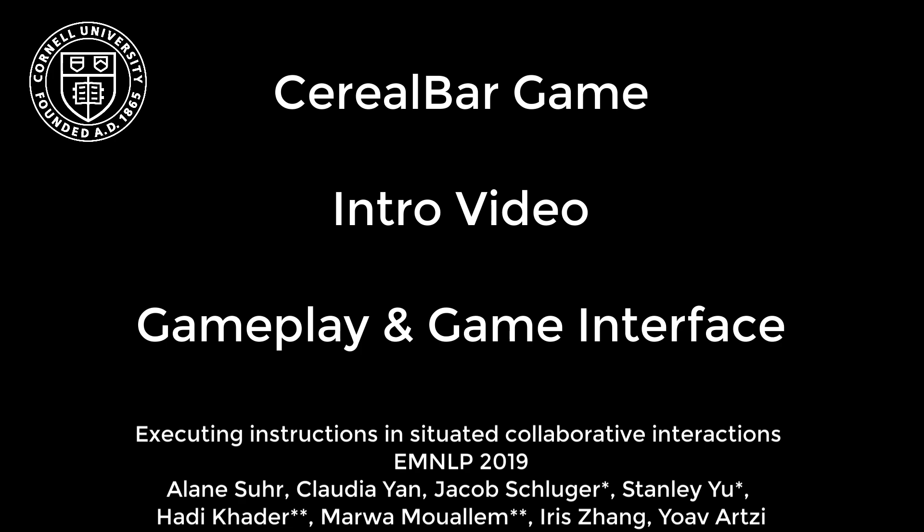Hello and welcome to the Serial Bar Overview video. This video will introduce you to the Serial Bar game and the game interface. Serial Bar is described in the 2019 EMNLP paper titled Executing Instructions in Situated Collaborative Interactions. My name is Elaine Soar. I'm one of the authors.